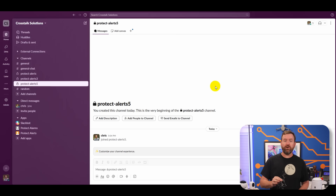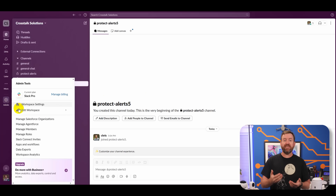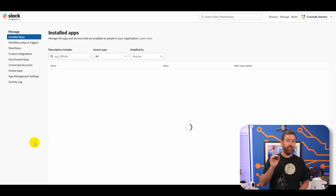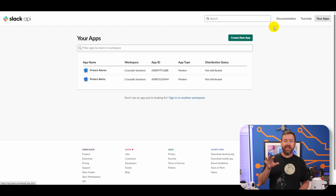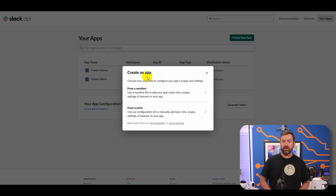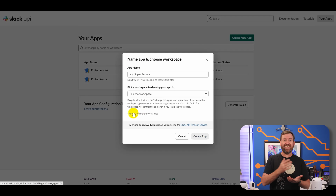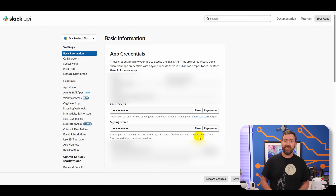Next, we need to create our webhook for Protect. In Slack, click Admin in the left-hand menu and then choose Apps and Workflows. In the top menu bar, click Build to add a new app. Then click the green Create New App button and select From Scratch. Give your app a name, such as Protect Alarms, and then choose your Slack workspace. Once you've done that, click Create App.